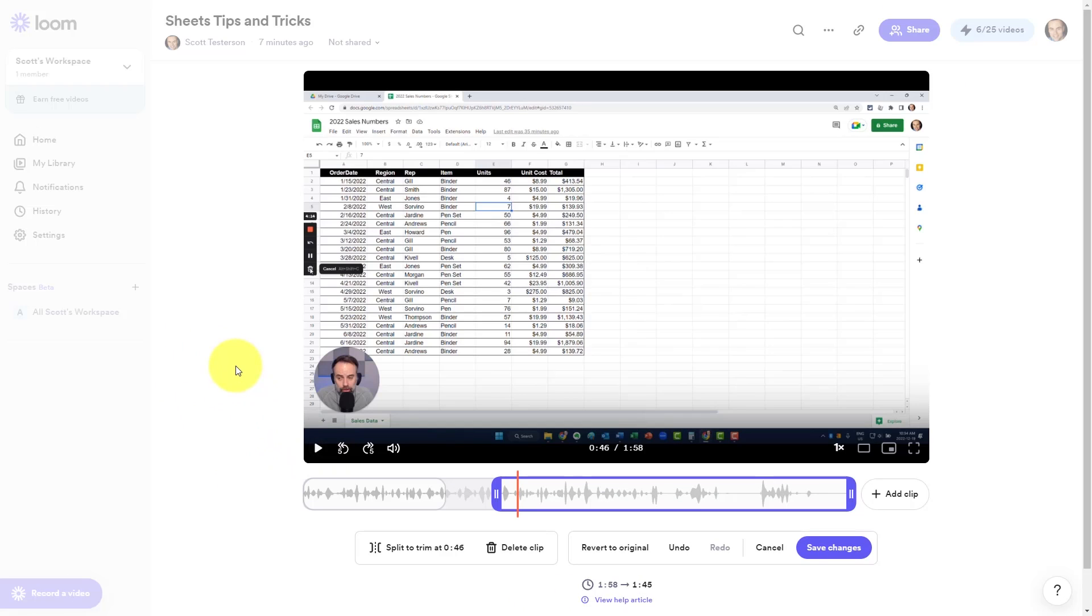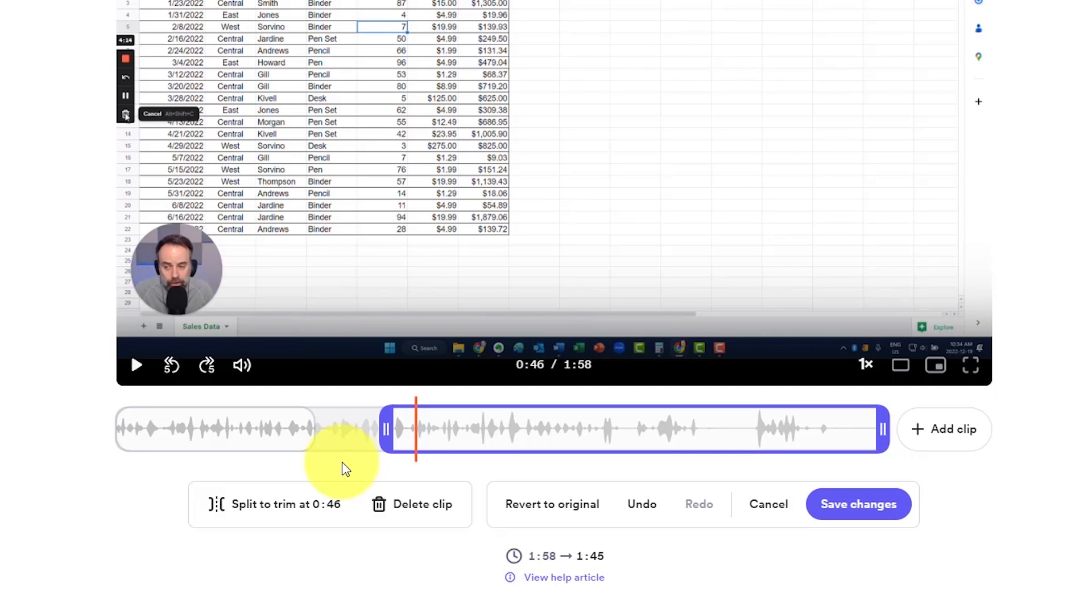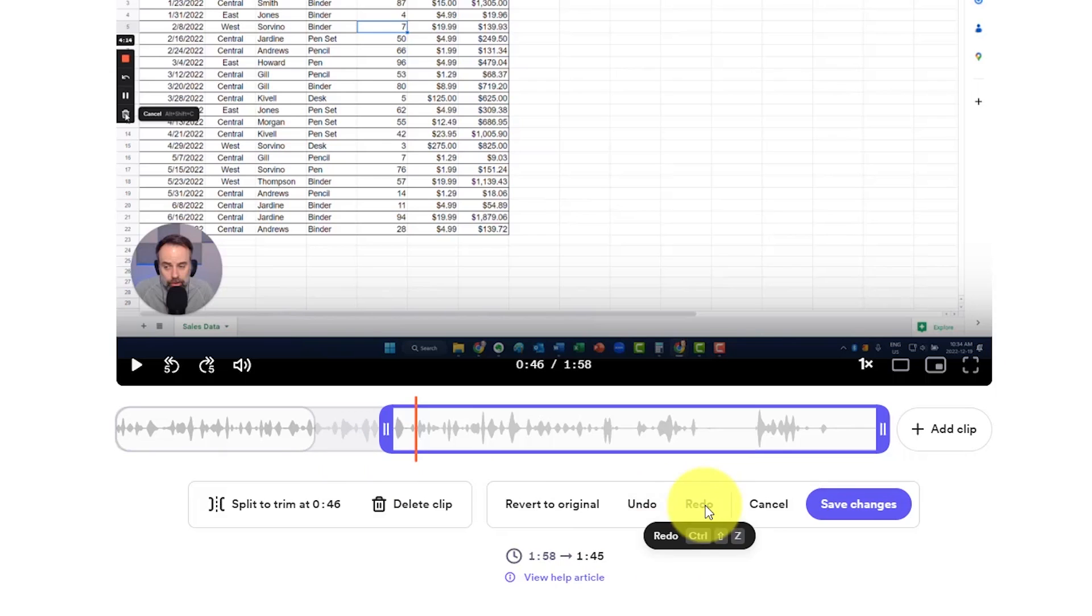So people who are viewing this video will not see this component down below. While in this editing screen, you always have the option to undo or redo, or if I want to, I can also revert to the original.